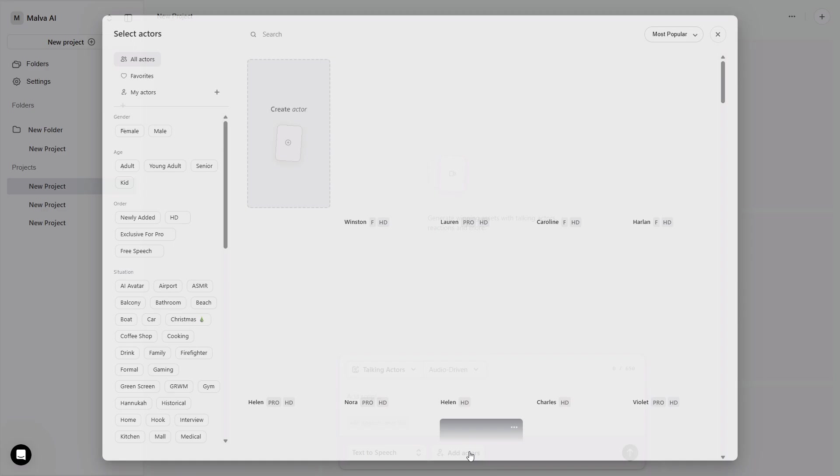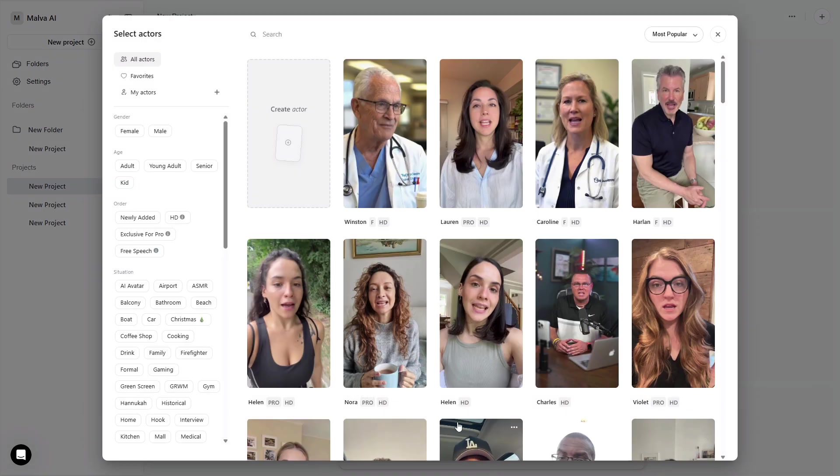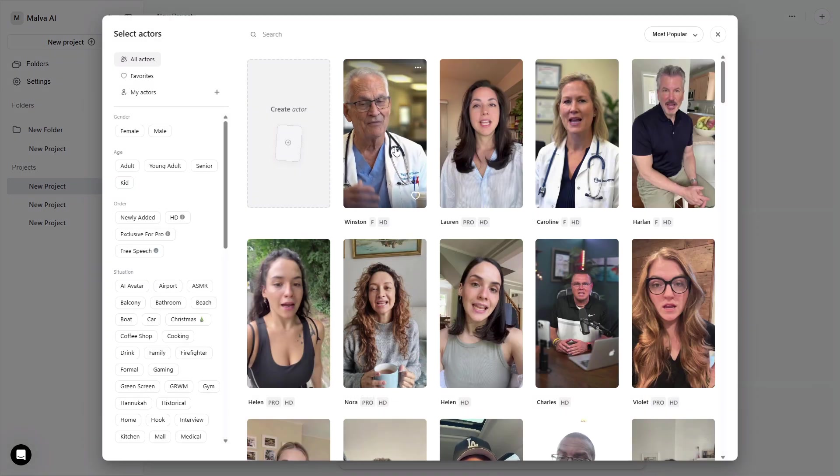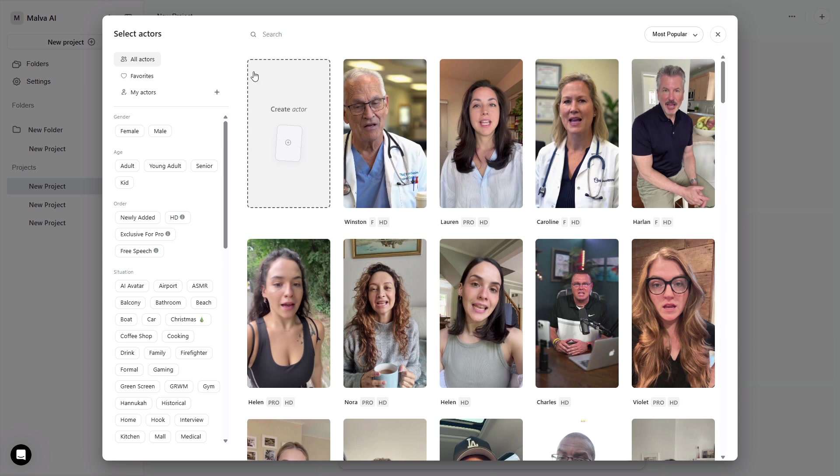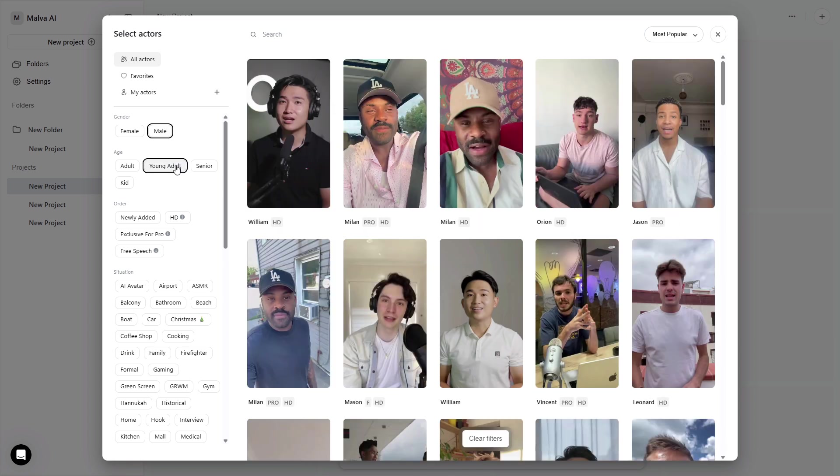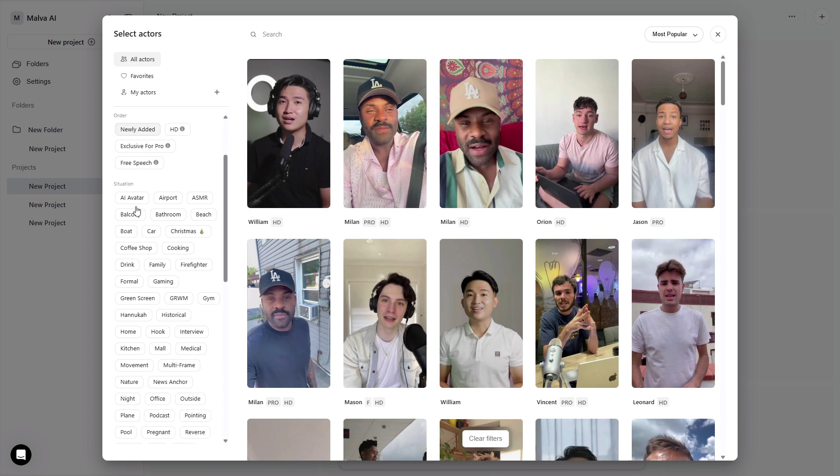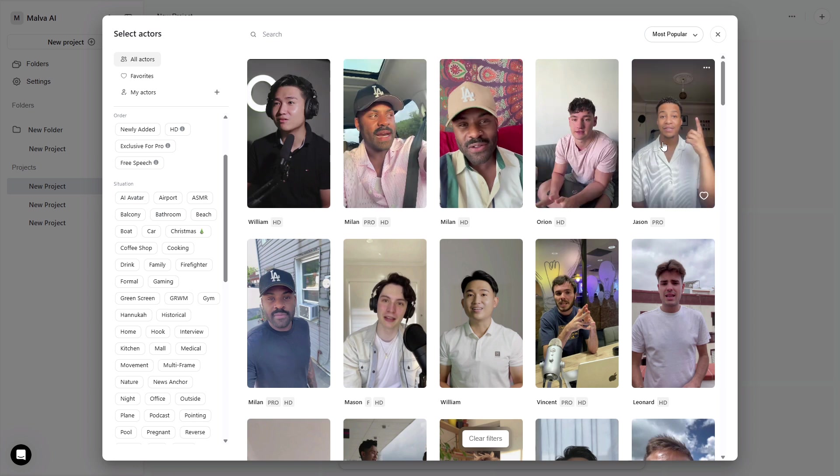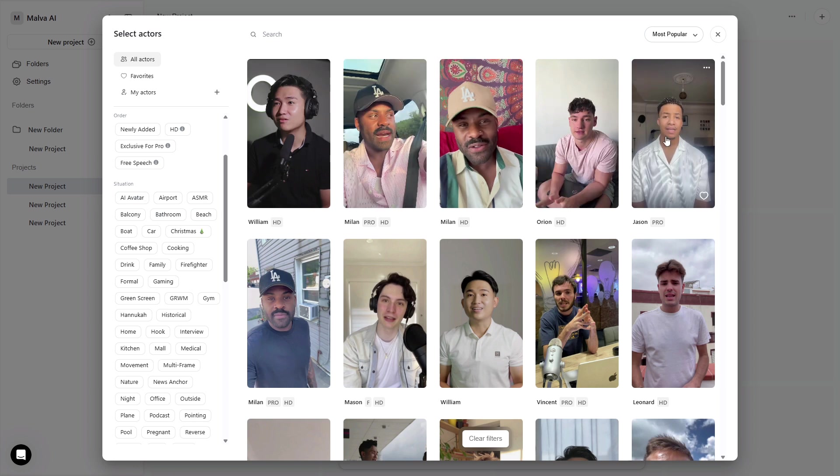Hit Add Actors. The library is huge, hundreds of options. On the left, you can filter by gender and age. Then dial in situations, like airport, balcony, car, or beach to match the vibe, plus accessories if you want a prop in frame. You can even filter by emotion or skin tone. Use the little heart to favorite a few that fit your brand so you can A-B later without hunting.